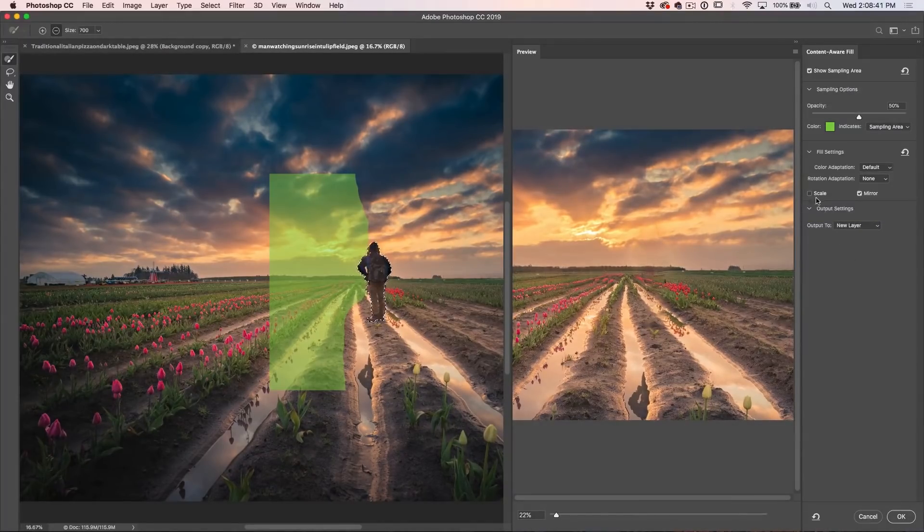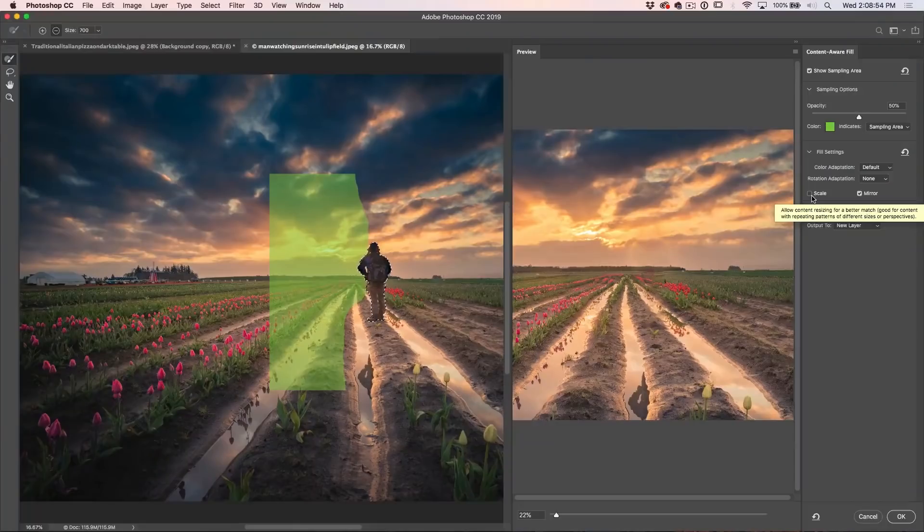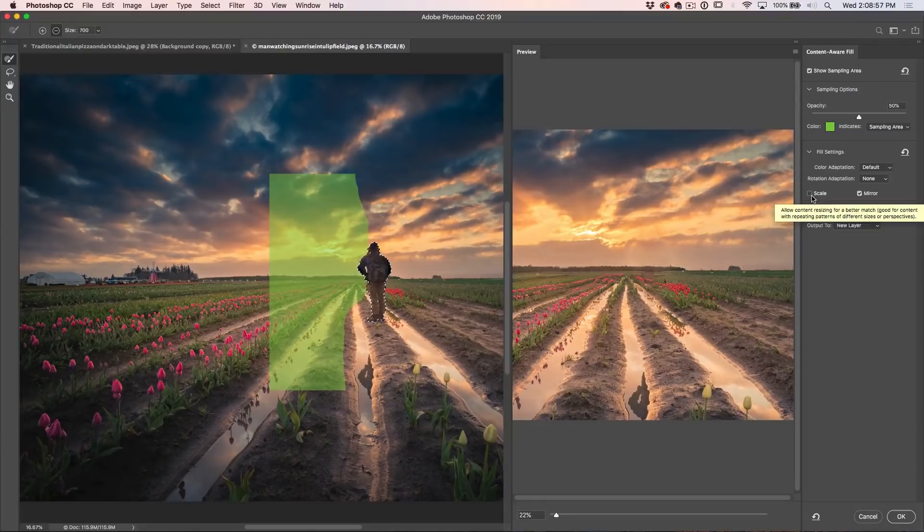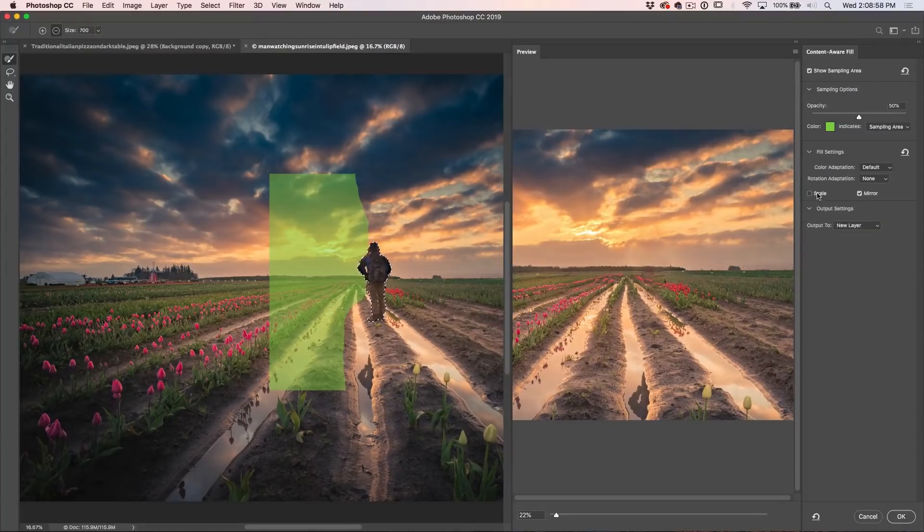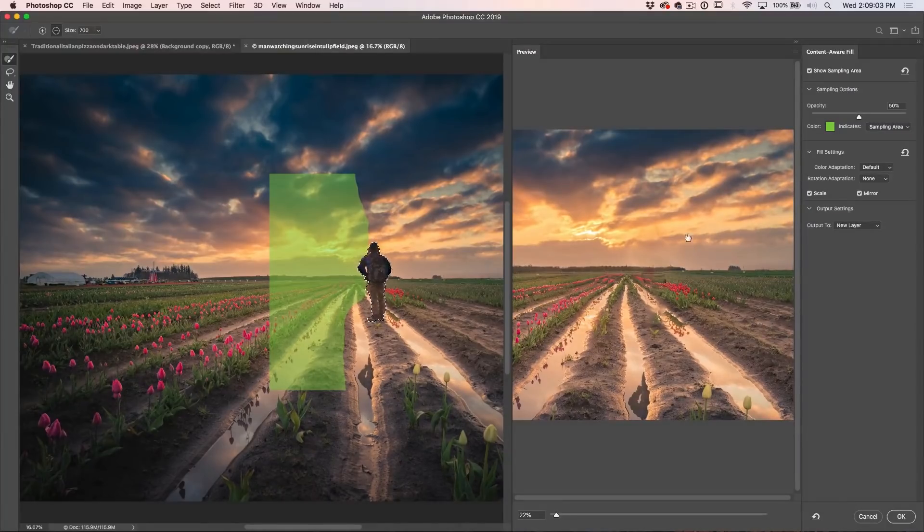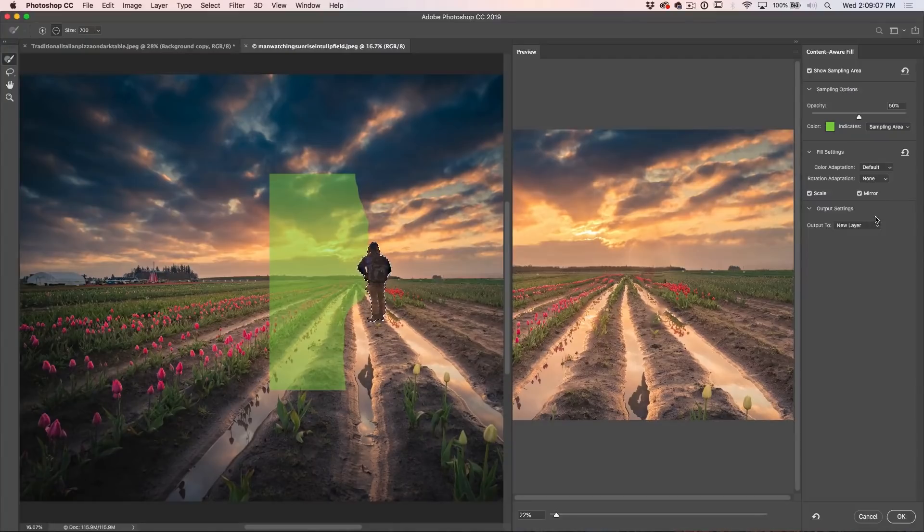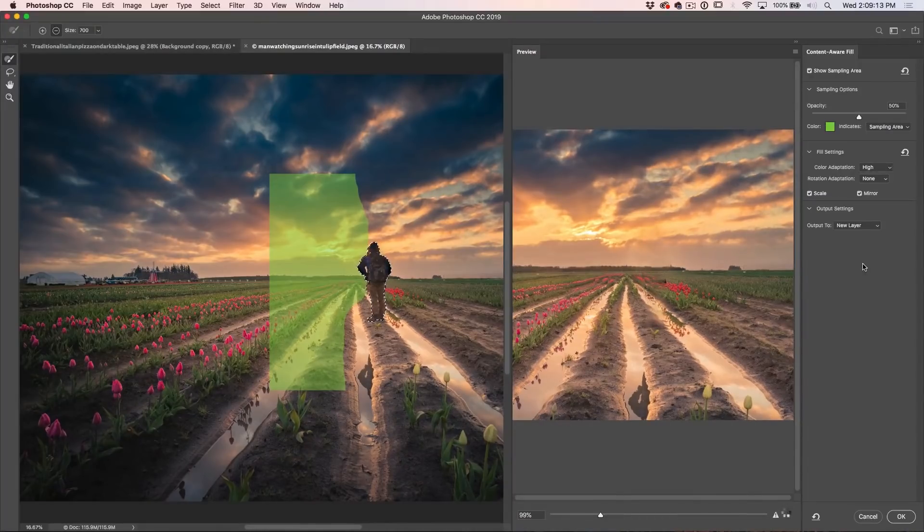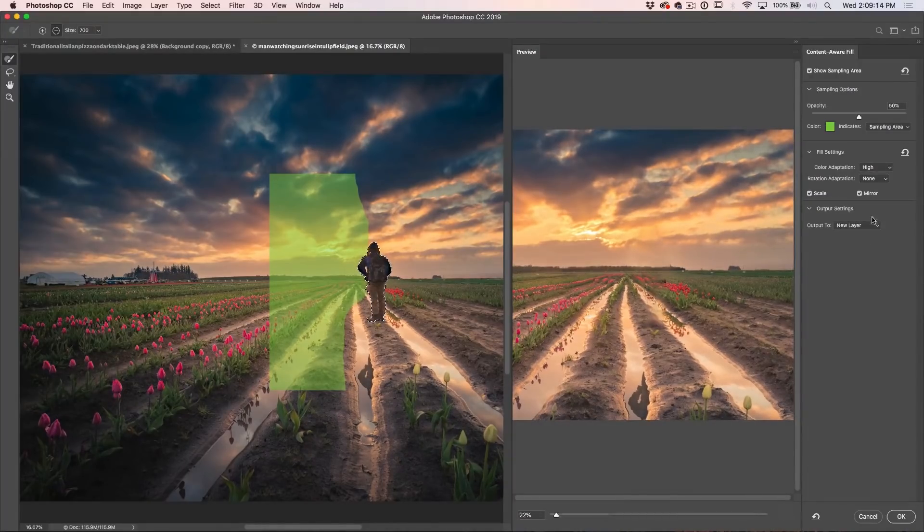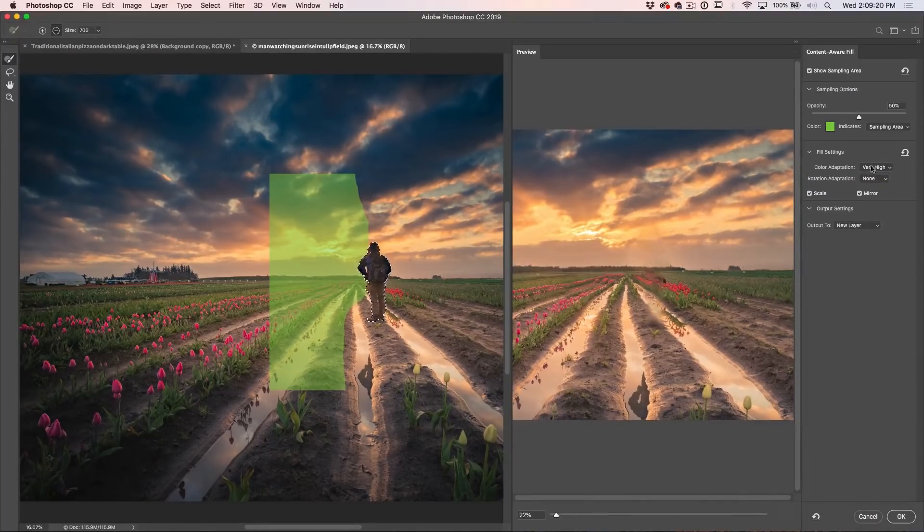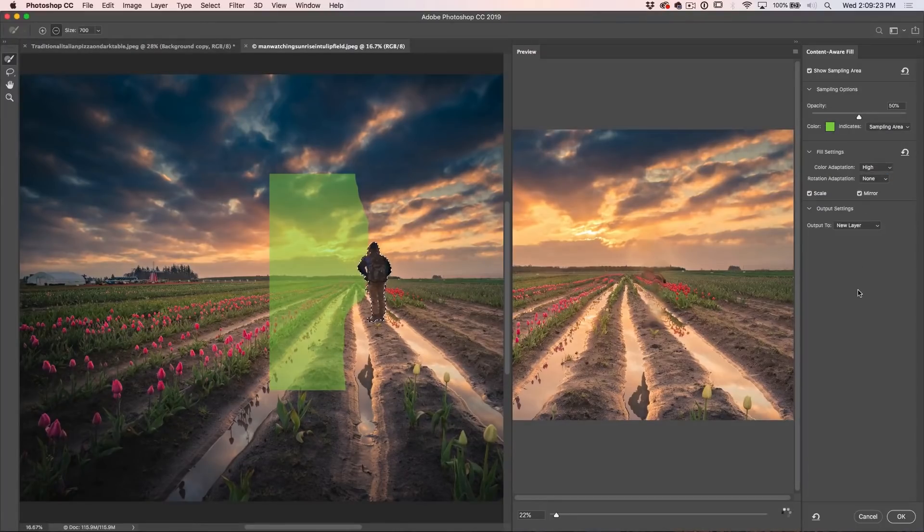Now the other thing we can do too is choose scale. Scale is great for when we're working in perspective because it enables us to take a sample and that sample can get larger or smaller. It's just a matter of trying it and seeing what we get. So why don't we turn on scale right now. In this situation, I think it is kind of helping a little bit. Let's look under the color adaptation and let's turn this up to high. That's looking pretty good. I think I like high better, so we're going to choose high.